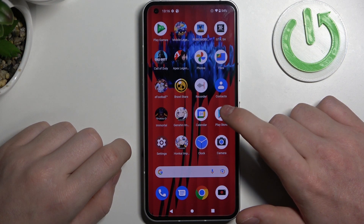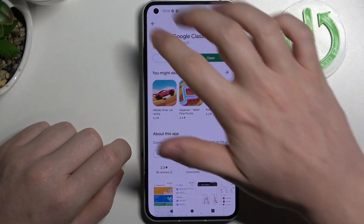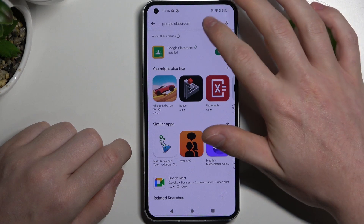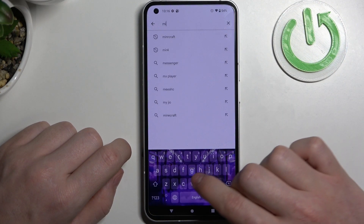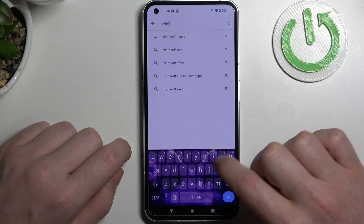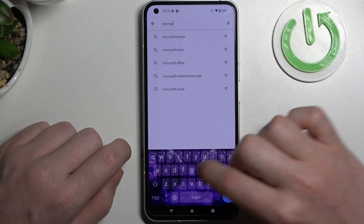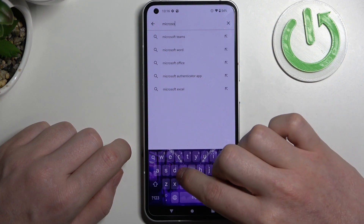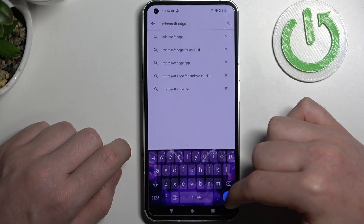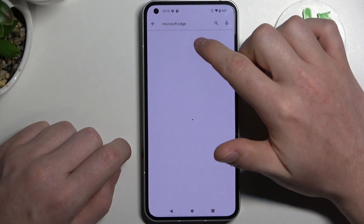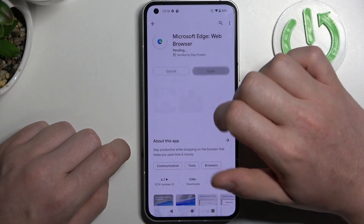In order to do this, first let's open the Google Play Store. From here begin the search for an app. Enter Microsoft Edge, then hit the search button. Now select this app and install it.